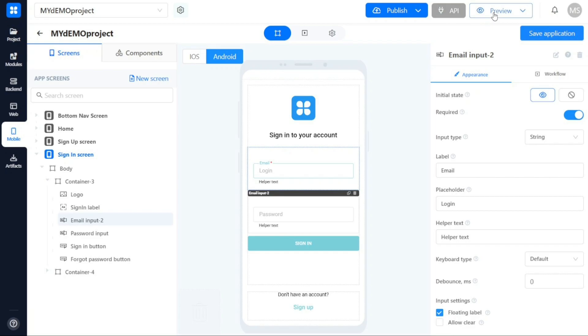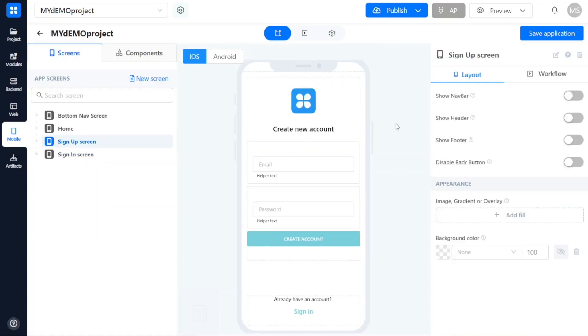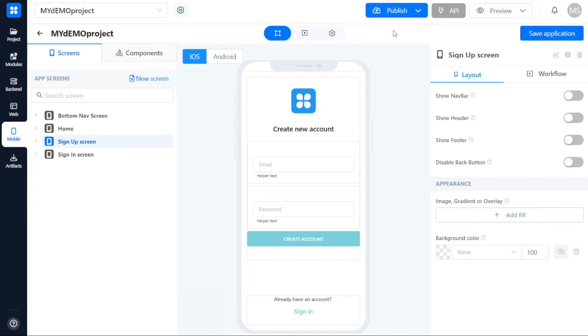If you are satisfied with your application's design and functionality, you can publish it by clicking on the Publish button located at the top right side of the studio. Upon clicking this button, you will be presented with two options: Development and Custom Deploy.